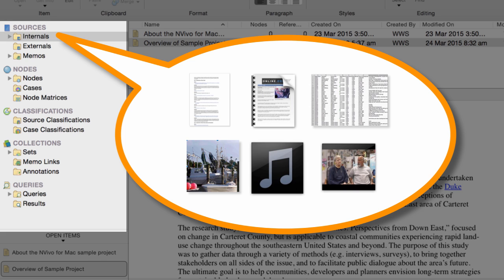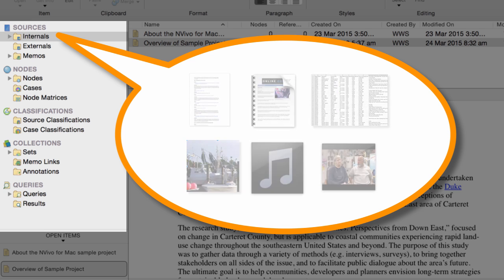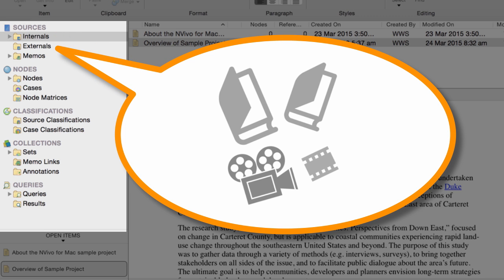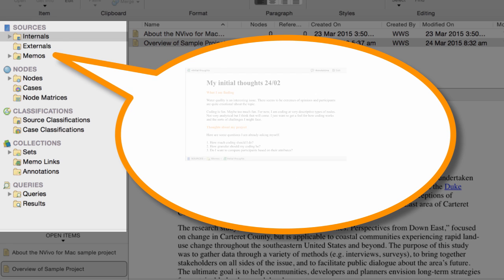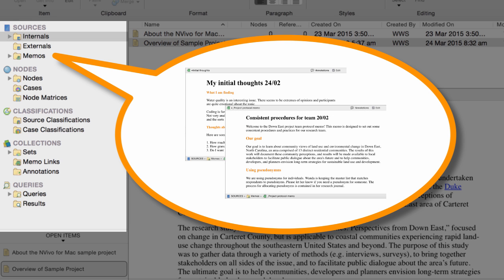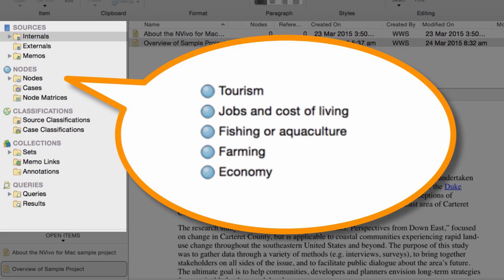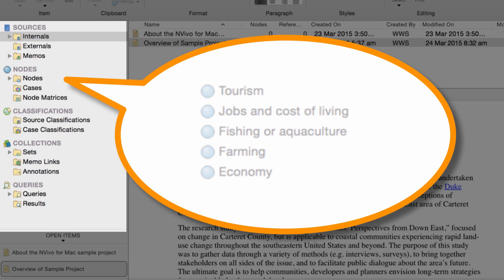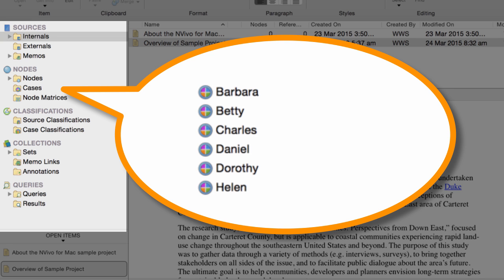You can create other folders as you need them. This Externals folder is for the sources that you can't import, like hard copy books or archival footage. And here's where you can keep the memos that you write — memos are a great way to capture your ideas and track your progress. The Notes folder contains the themes, concepts, or analytical framework for your project. The Cases folder contains your units of observation, like people or places.